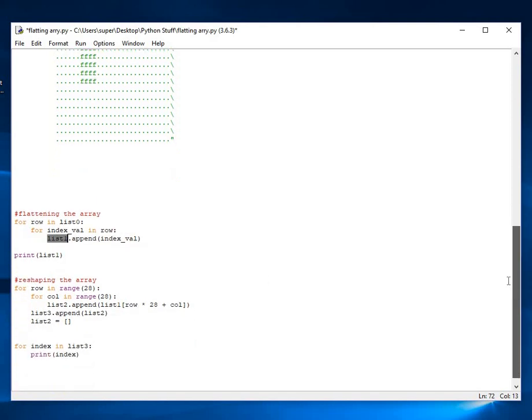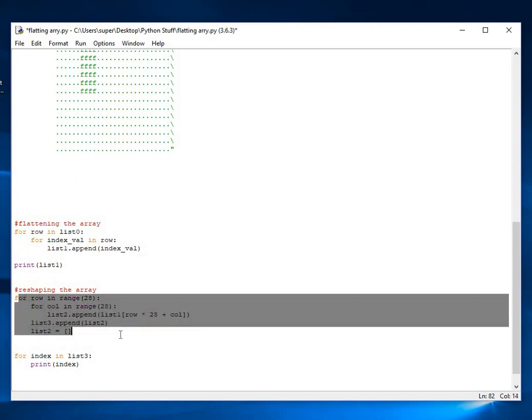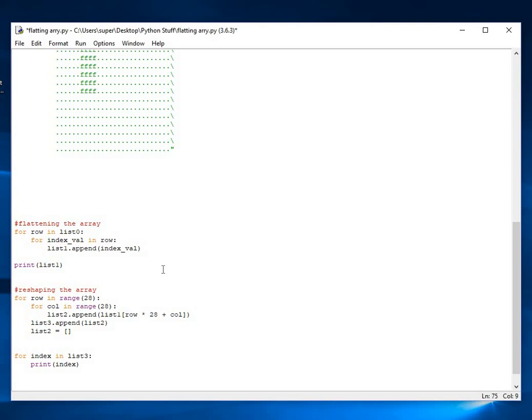All right, and here in this code block here, we are reshaping the image. So, basically, if we want to present the image onto the screen for viewing, we have to reshape that one-dimensional array back into a two-dimensional array. And this is how we go about it.